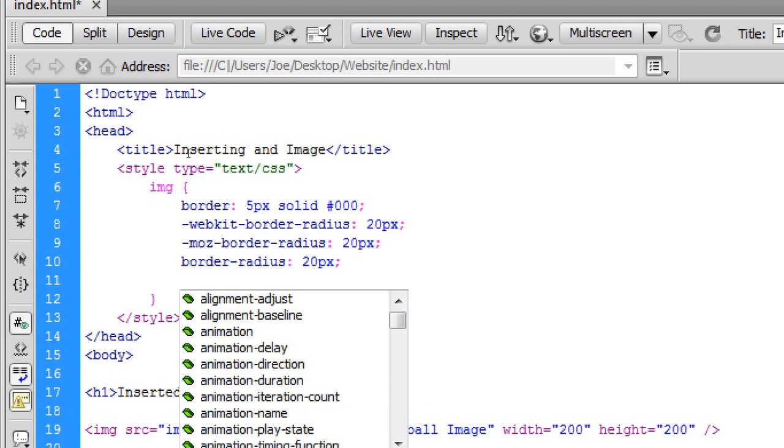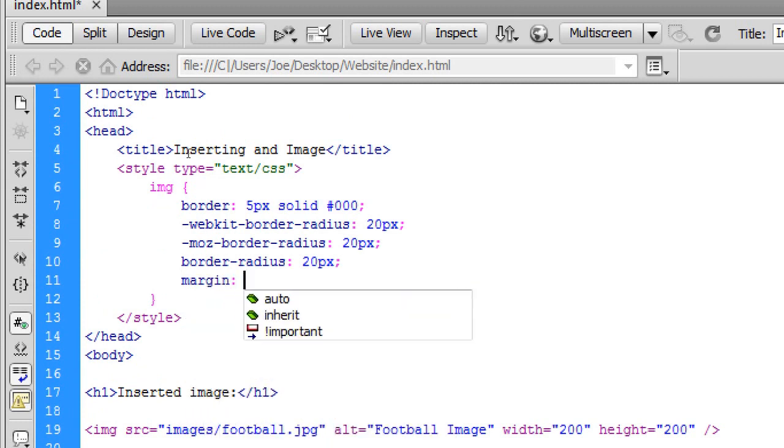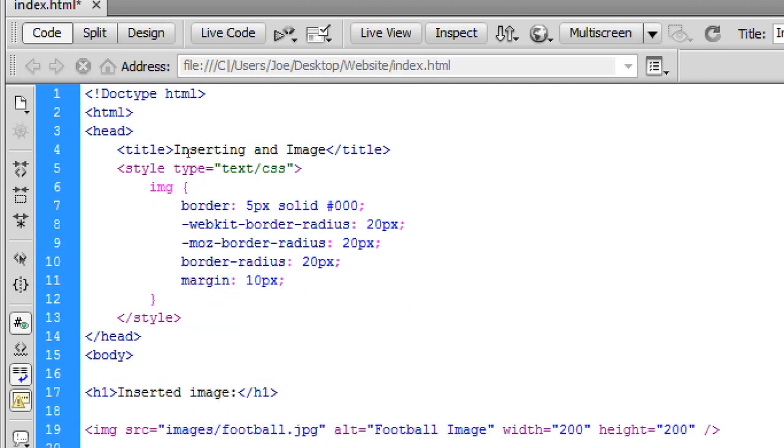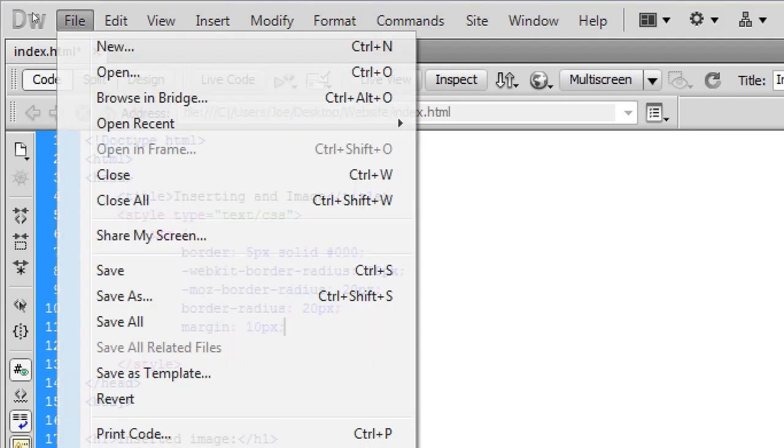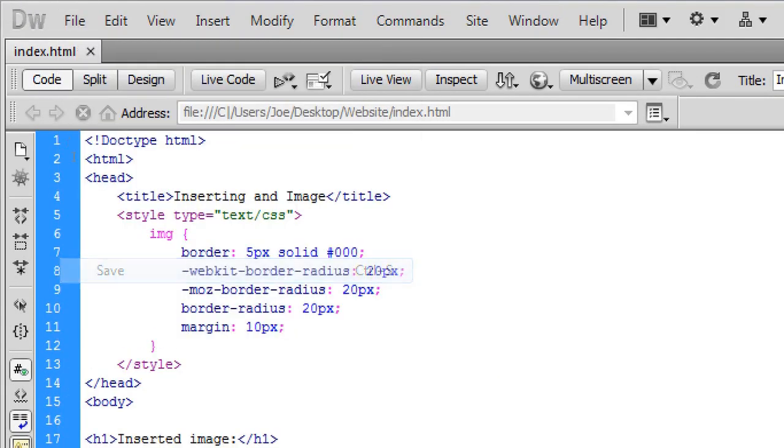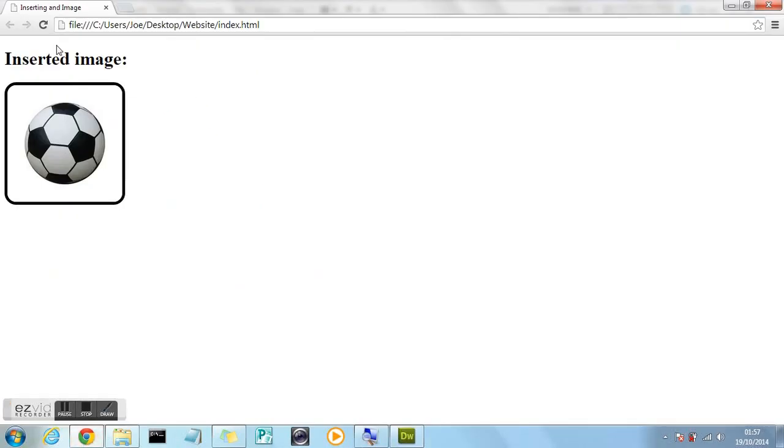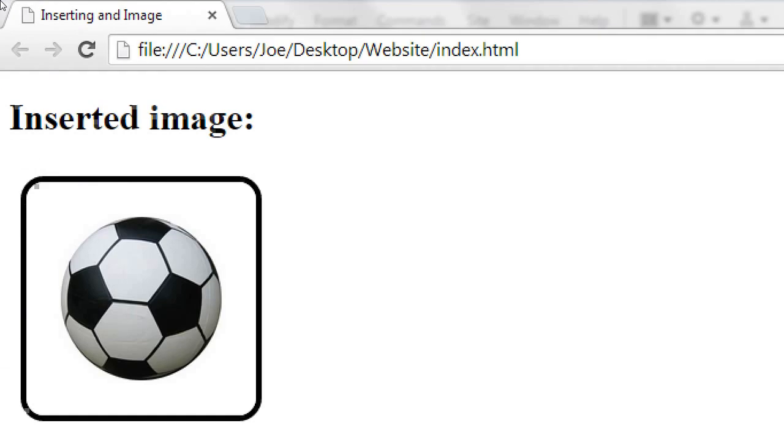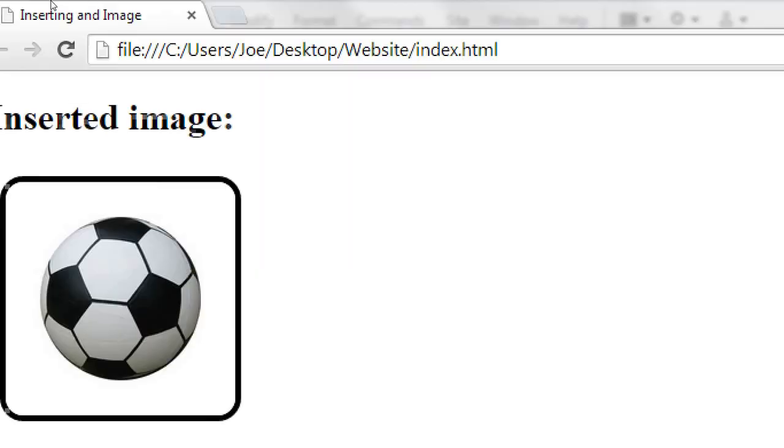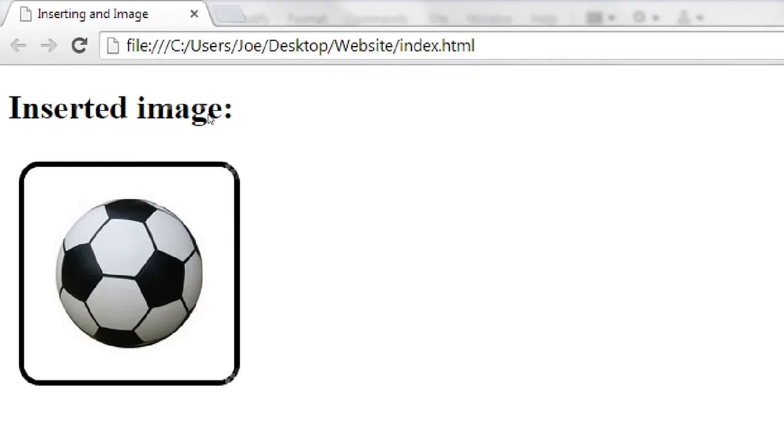And we're going to now add a margin. And we're going to add the margin of 10 pixels. Around the edge of our image. So file. Save. Back to the browser. And press refresh. And you'll now see. That the image has now got a slight margin. Around the outside. Around the edge. Of the image. Which can be useful in certain situations. Not all situations. But in some situations it can be useful.